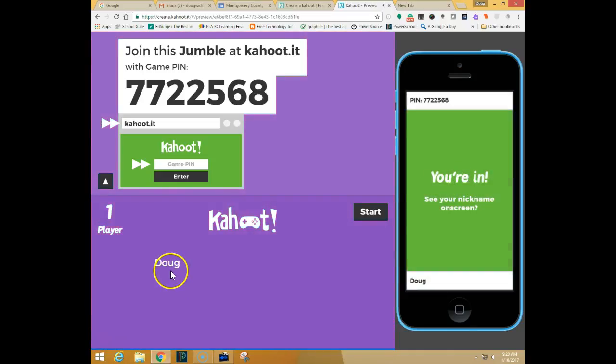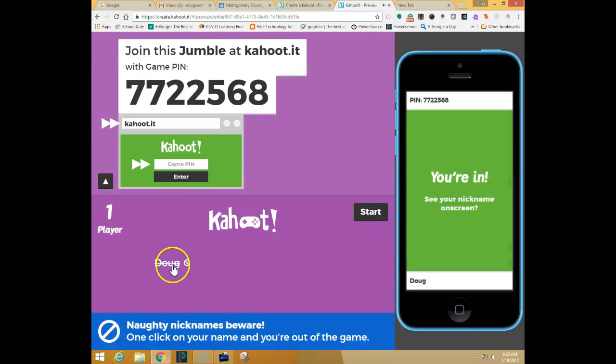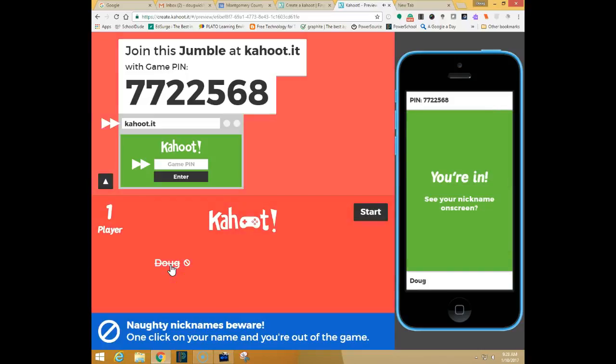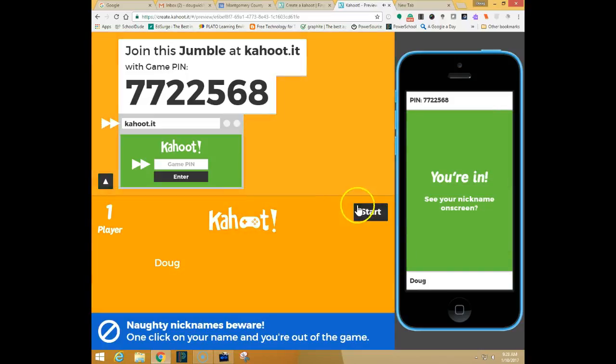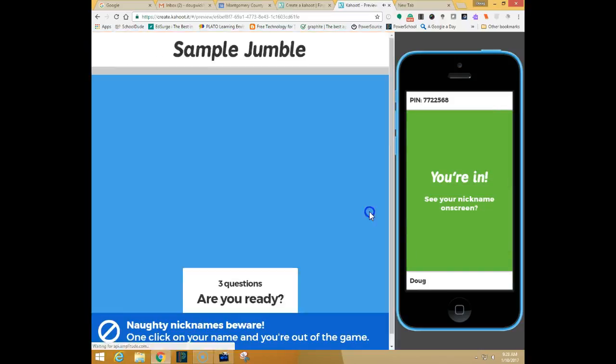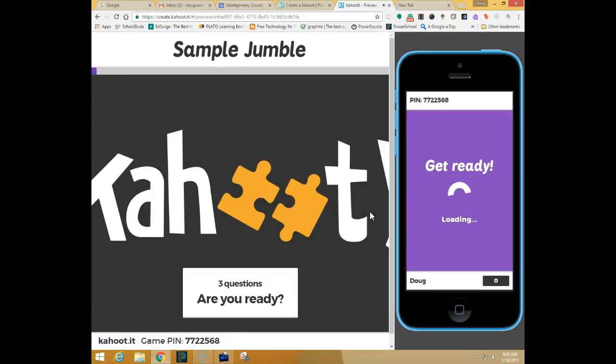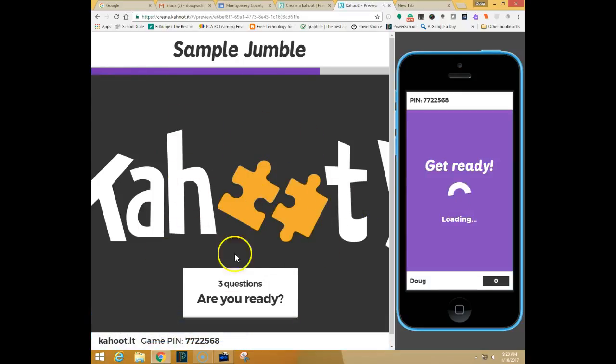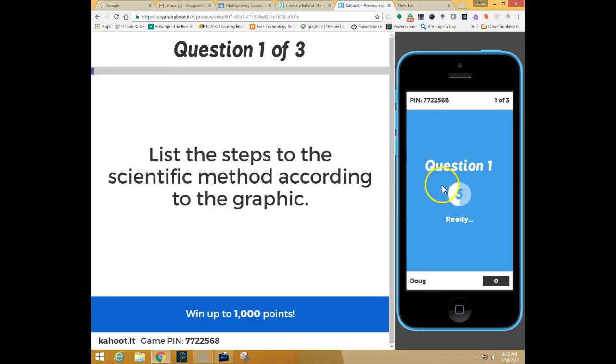Just remember as a teacher you can always remove unwanted names by simply by highlighting and clicking the name and asking the user to log back in again. Go ahead and click start. Again this is what the users will see up on the screen that you're projecting.